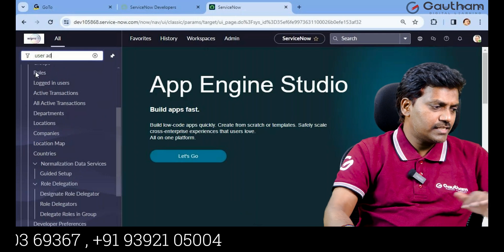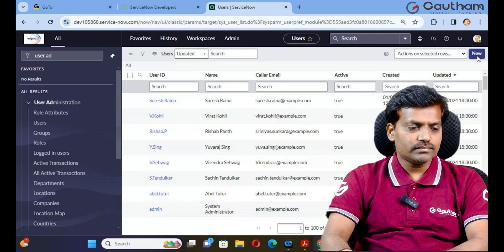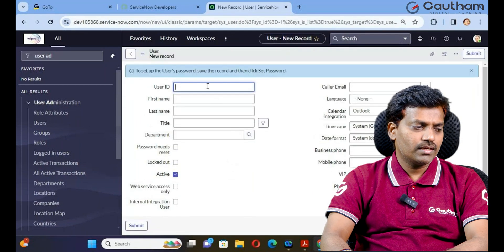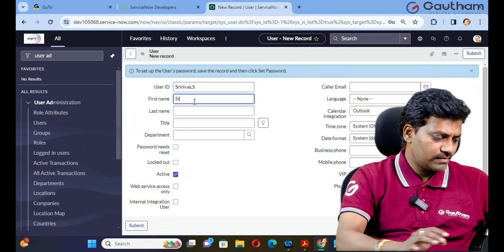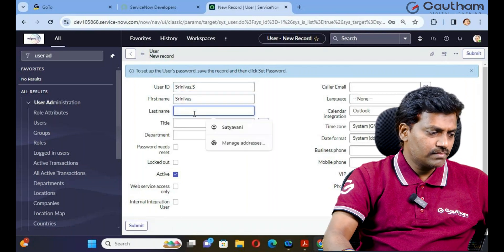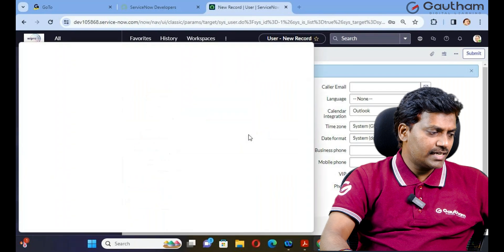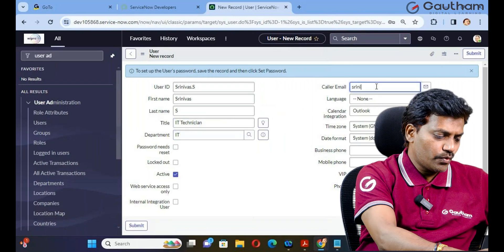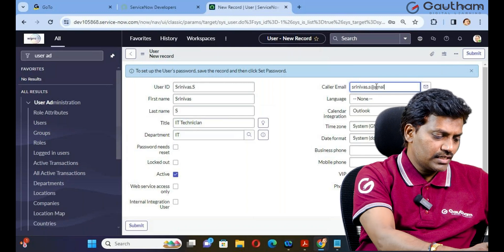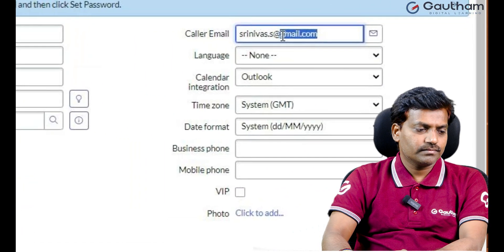Go to user administration, click on Users, and create a new user. This is the user record - please provide user details. User ID is Srinivas.s, first name is Srinivas, last name is S. If you require title and department, you can provide those as well. Title is IT Technician, department is IT.